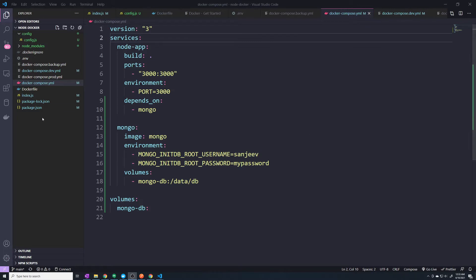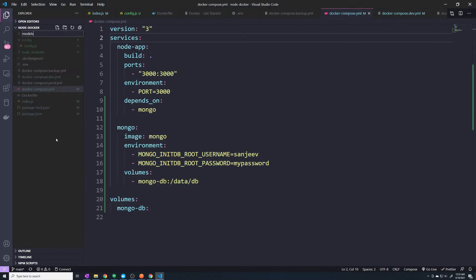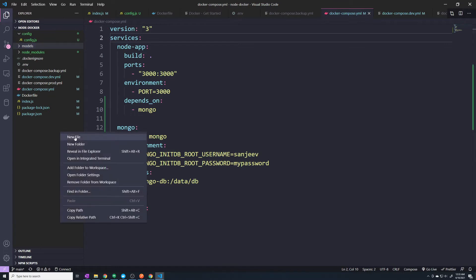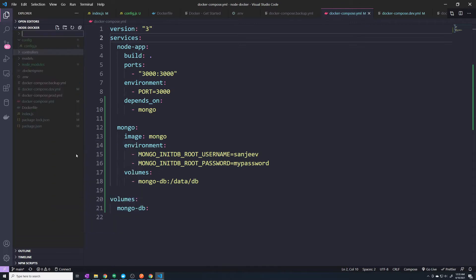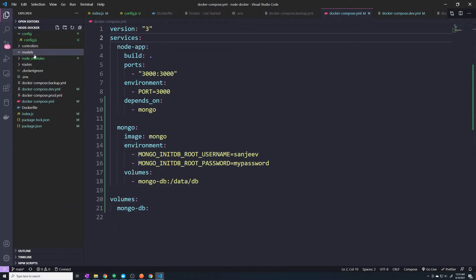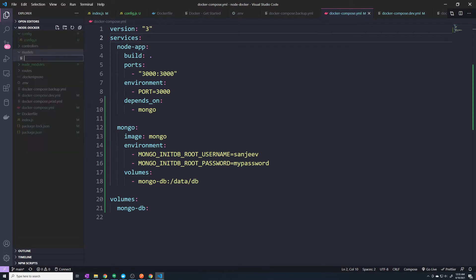Let's start off by creating a couple of folders. The first folder we need is one for our models — it's going to store our Mongoose models. We'll create a new folder for our controllers as well, and a new folder for our routes. Let's start off by building our models. I'm going to create a new file and we'll call this our post model.